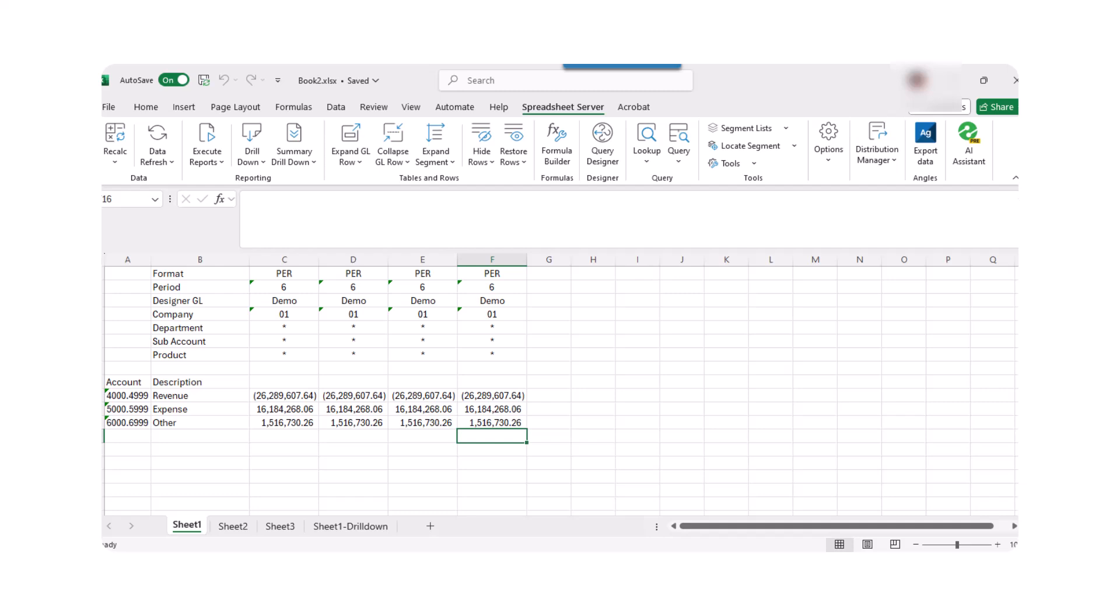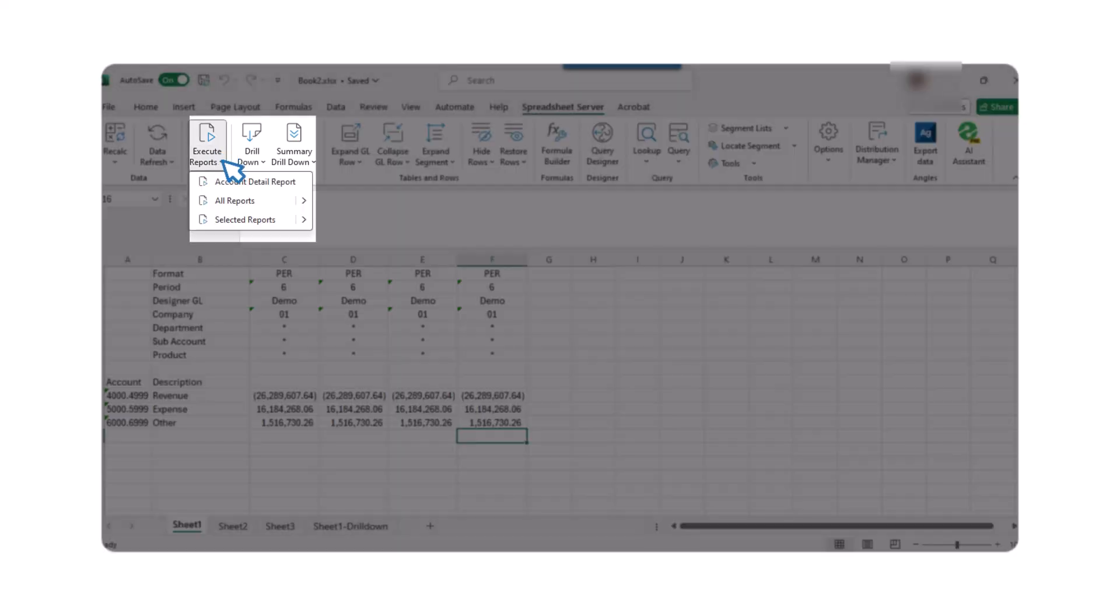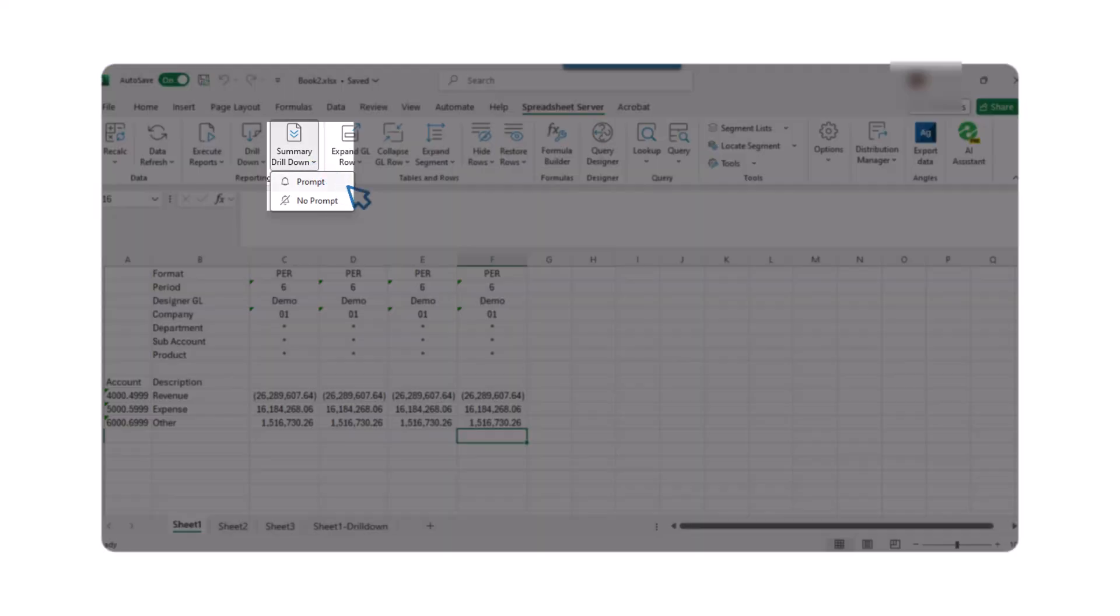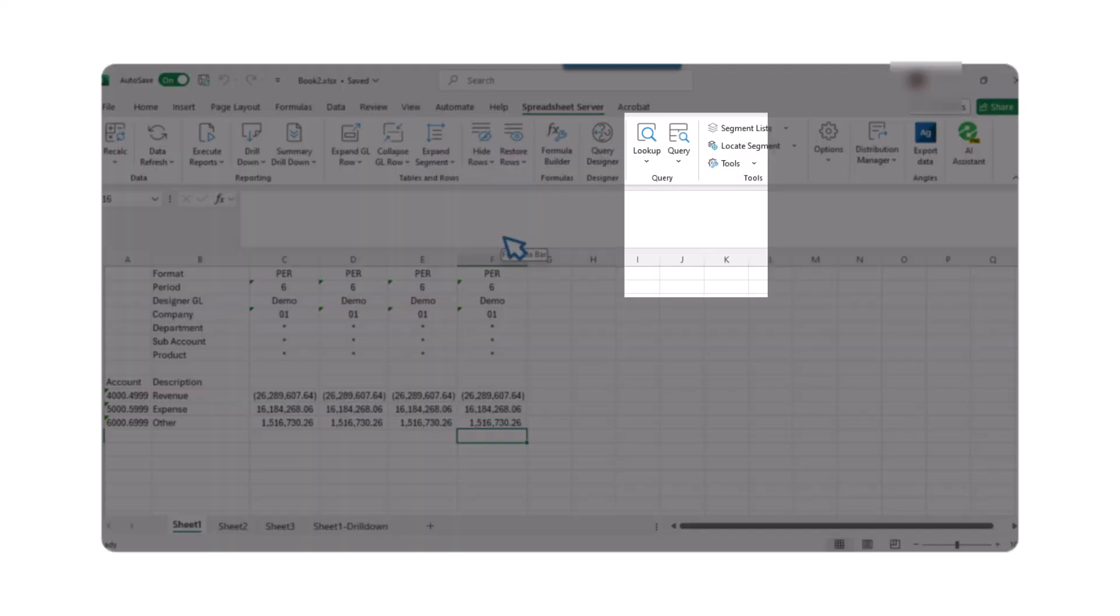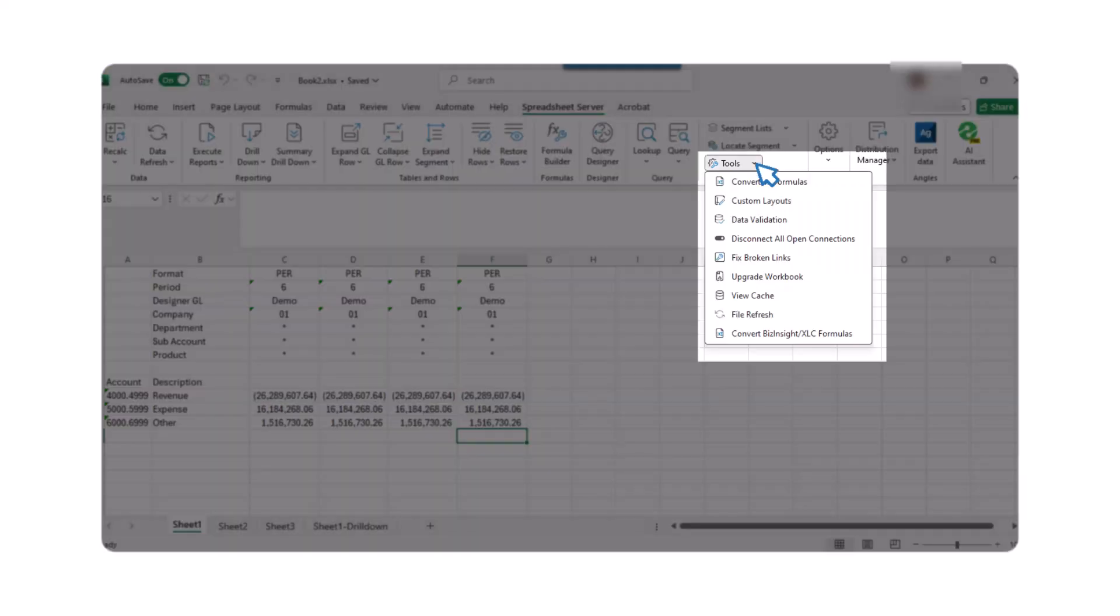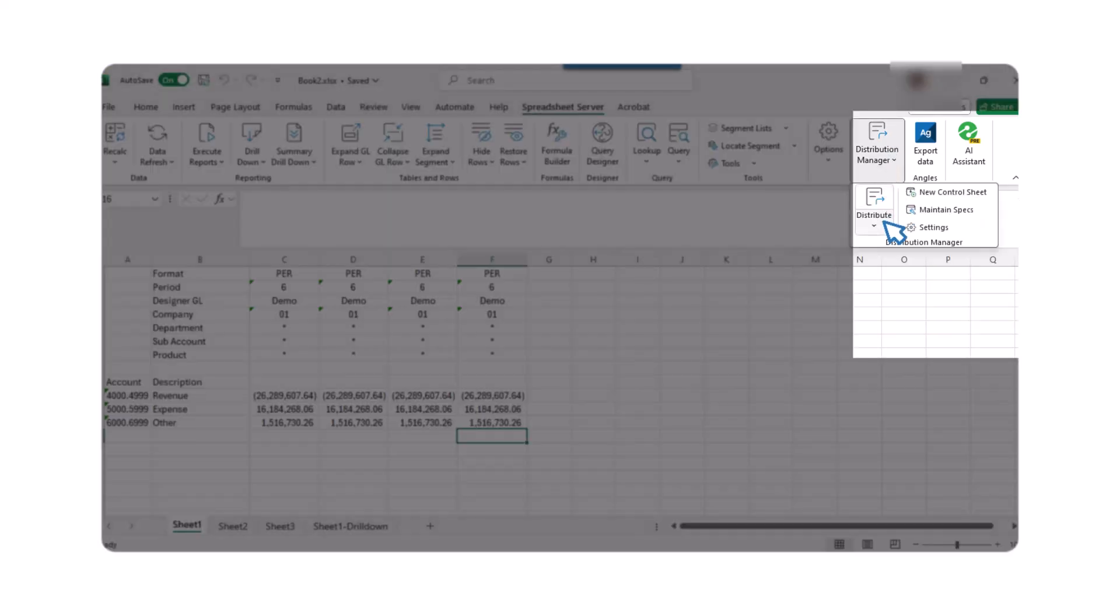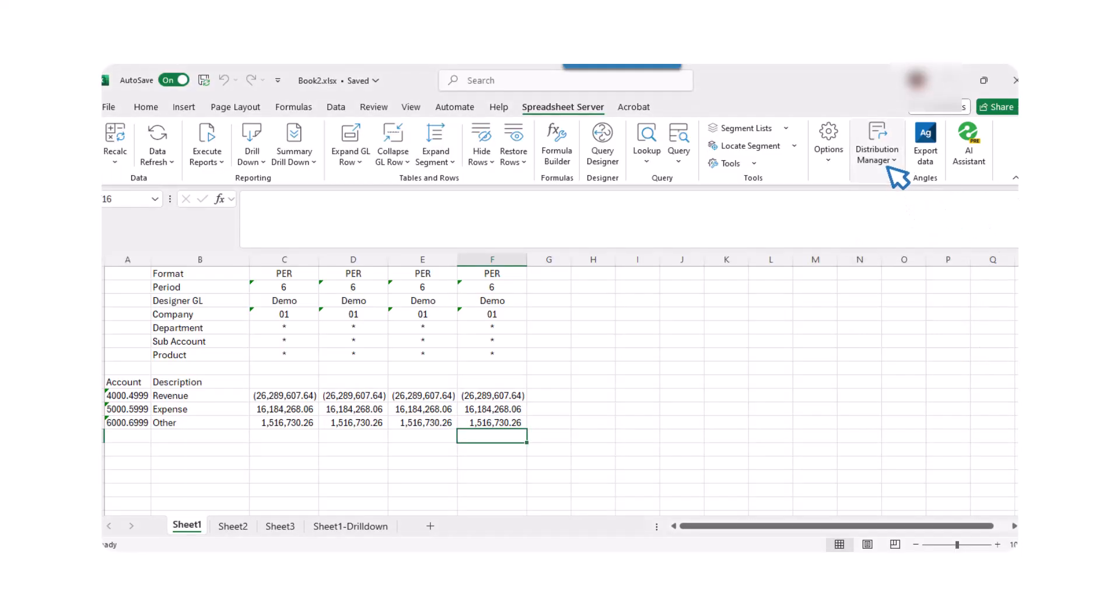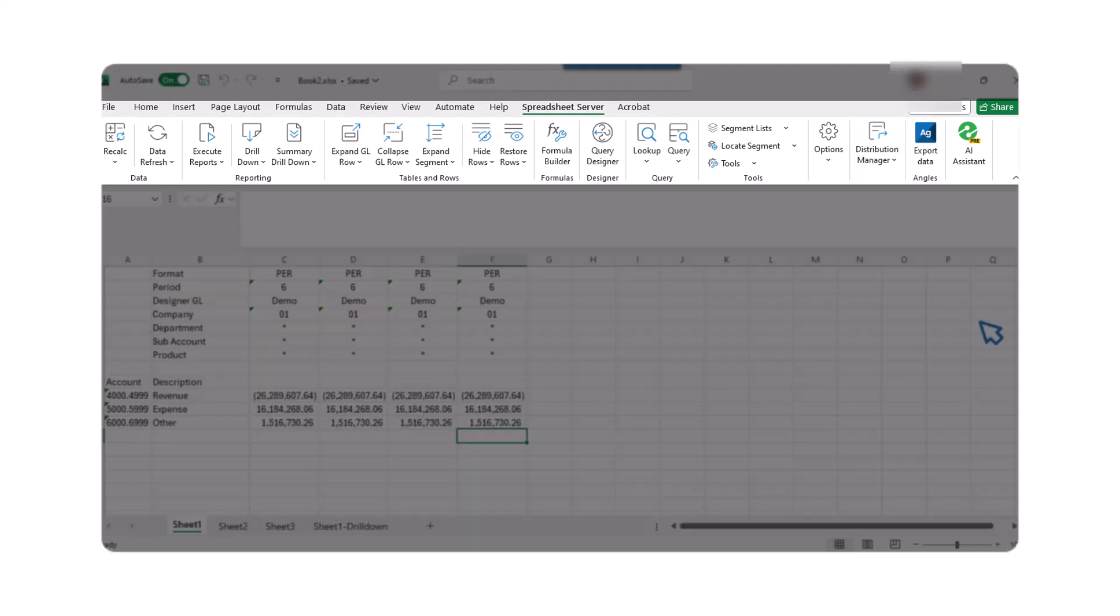Finally, let's explore some other useful functions available in the Spreadsheet Server ribbon. Recalc recalculates formulas in the workbook. Execute Reports runs detail reports for GXE and GXEXD formulas. Summary Drilldown is a more specific way to drill down. Hide Rows hides GXL rows where all values are zero. Lookup provides lookup shortcuts and quick queries. Tools assists in finding segment values and saving rollups into segment lists for future use. Enabled toggles spreadsheet server access on or off. Distribute distributes reports. New Control Sheet creates and manages a distribution list. These functions enhance your ability to manage and customize your reports efficiently.